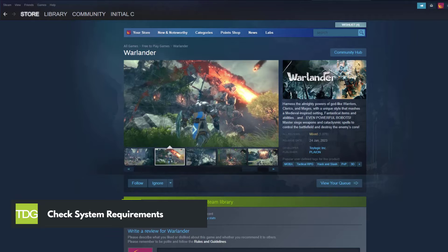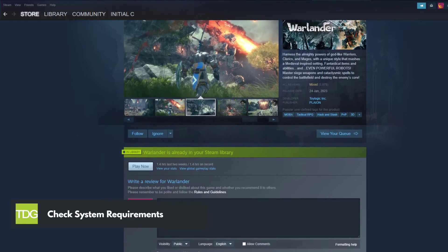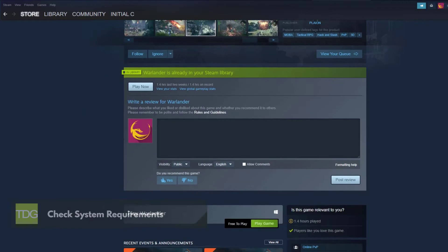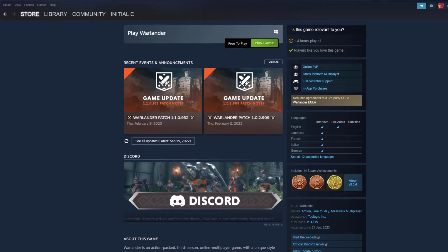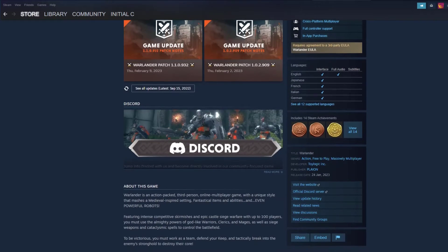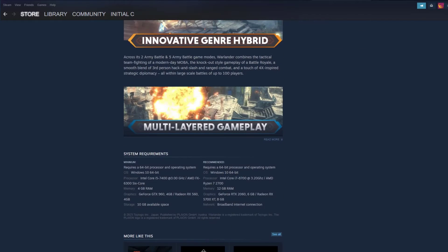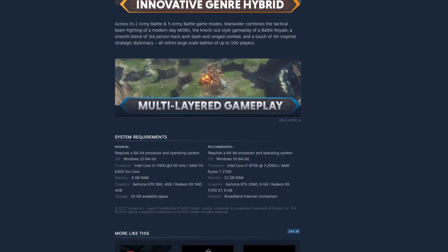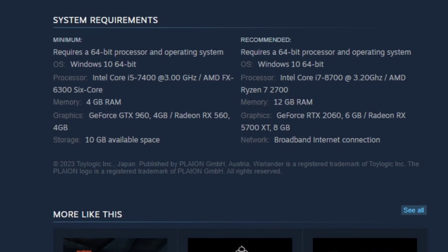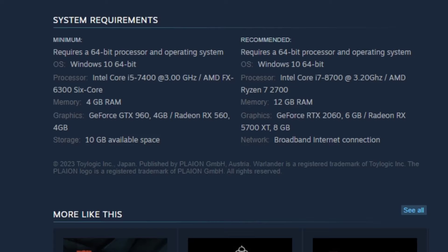To ensure a smooth Warlander gaming experience, it is important to have suitable computer hardware. Although you can play the game on a medium spec desktop or laptop, it is crucial to verify if your PC meets the minimum system requirements for the game to be able to run properly.